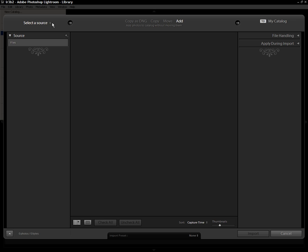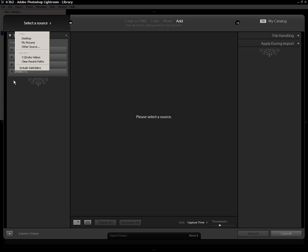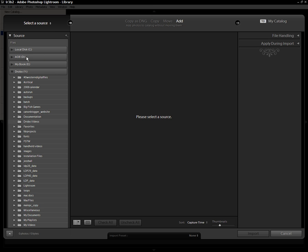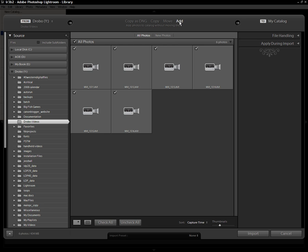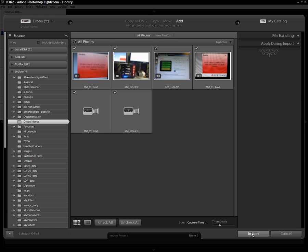So in Windows, I'm going to use this little drop-down to select a source. And I am going to select some videos that are in a subfolder of my Drobo. I'm going to add them, make sure they're all checked, and then I'm going to import.